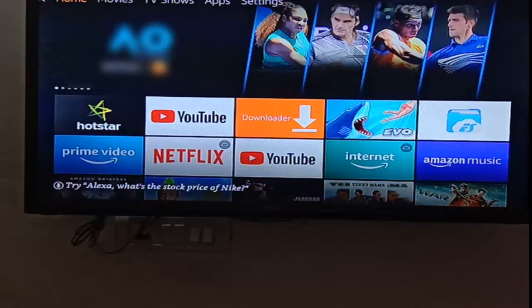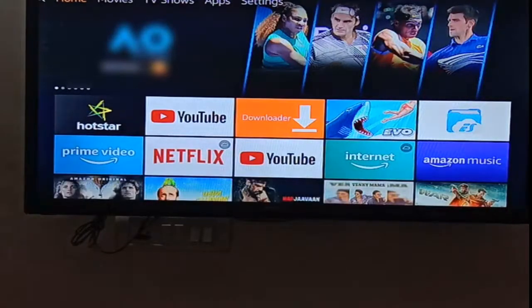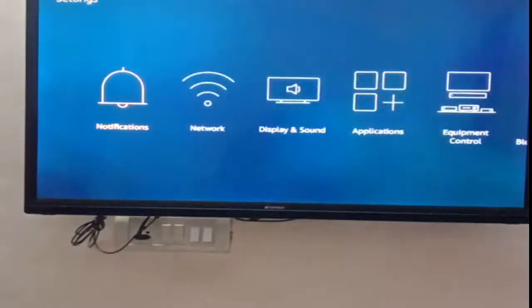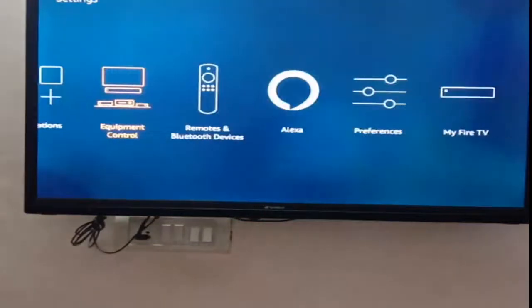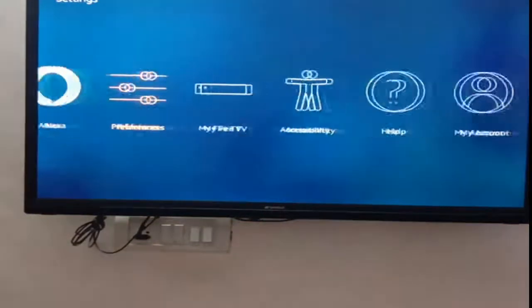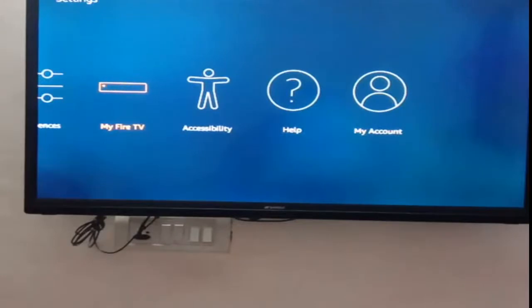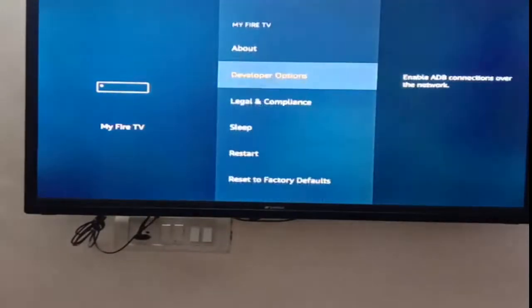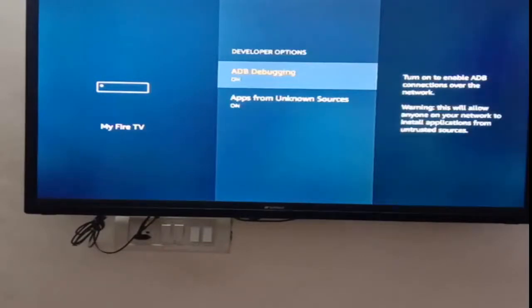So let me take you to the settings of Fire TV. We need to go to My Fire TV, and here you have the Developer Options — click it. It's really very simple and very easy to find.